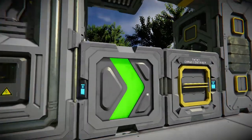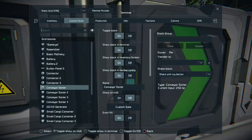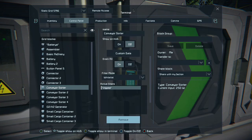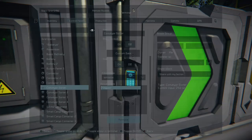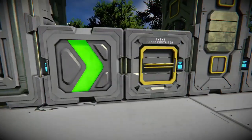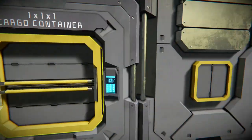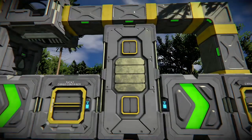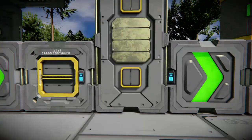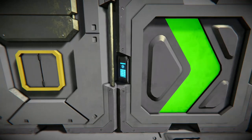Now we have the refinery. The refinery will automatically drag all the ores from the previous cargo container. For the next sorter, you want to do the same setup but have it set for ingots. As your refinery refines the ore it turns into ingots, and then it will go into this cargo container.